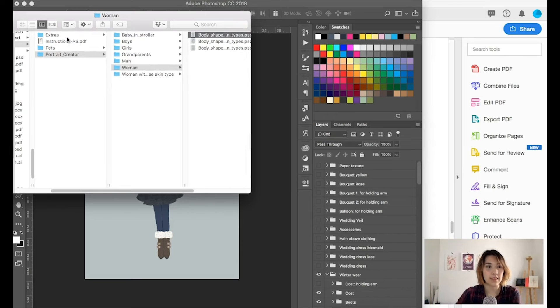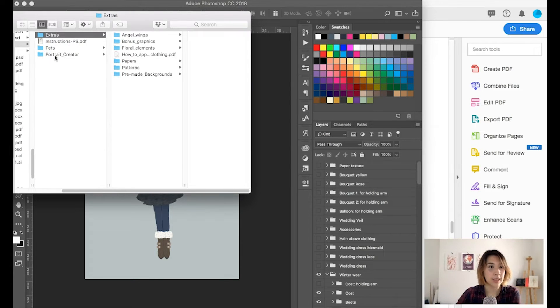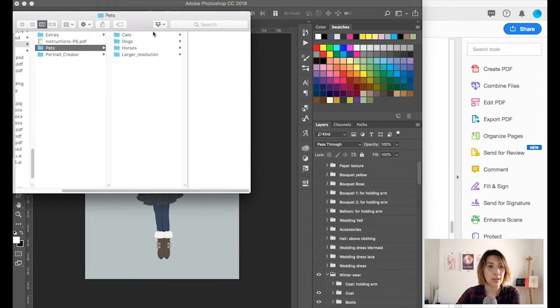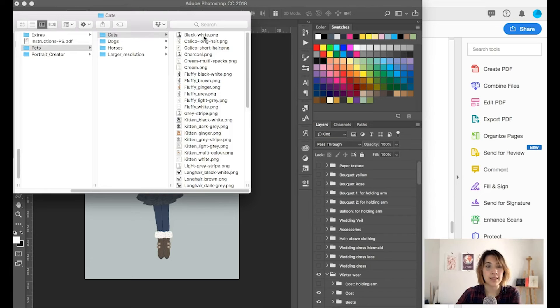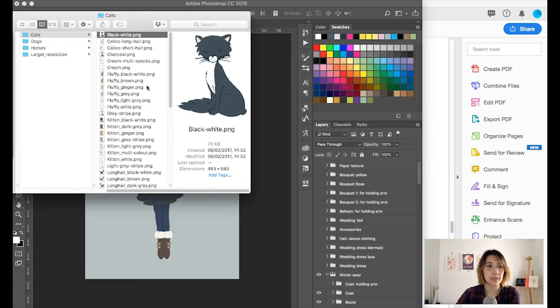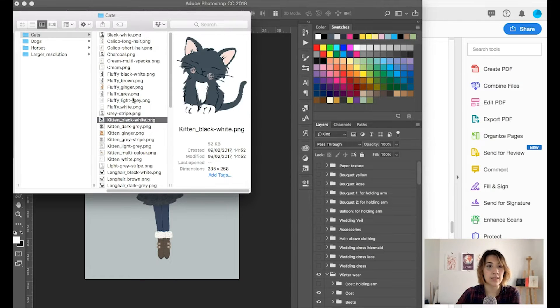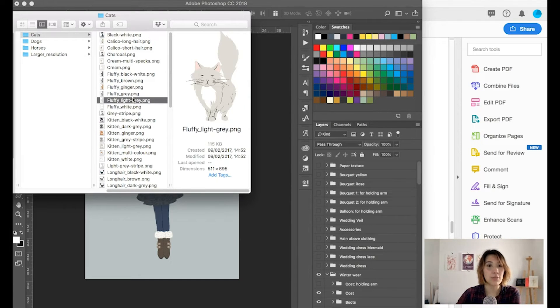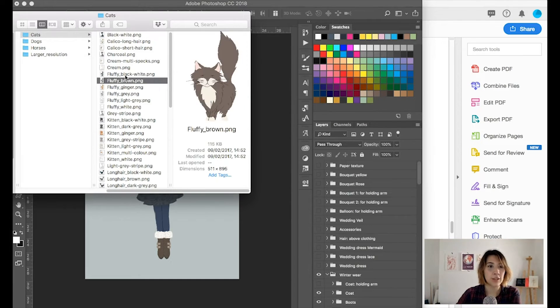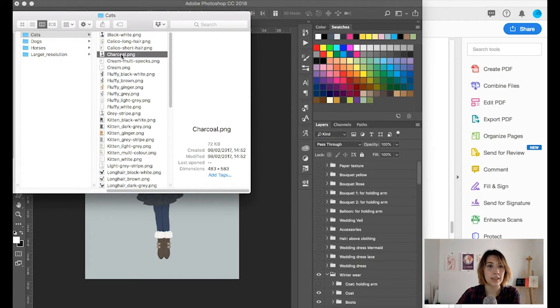I think what I'm gonna do is go check out the extras as well. Pets. I just add, oh these are all pre-created, okay.